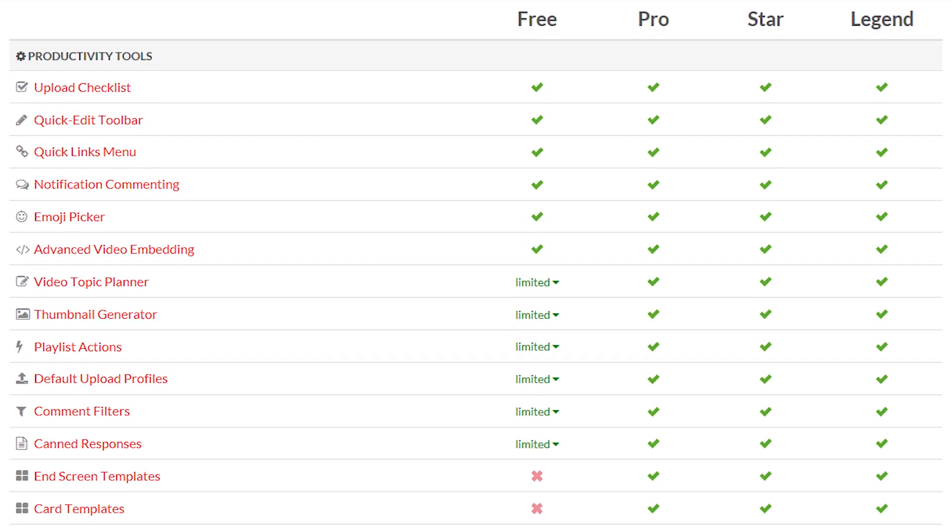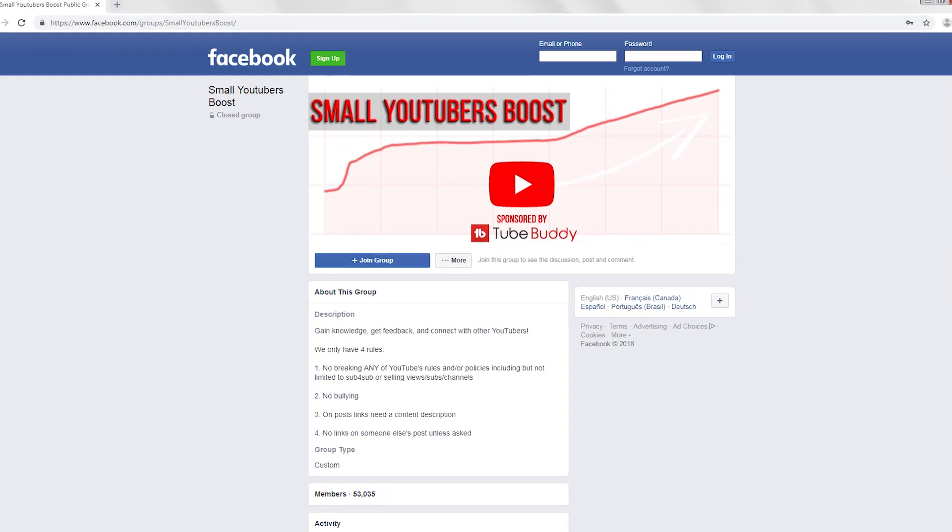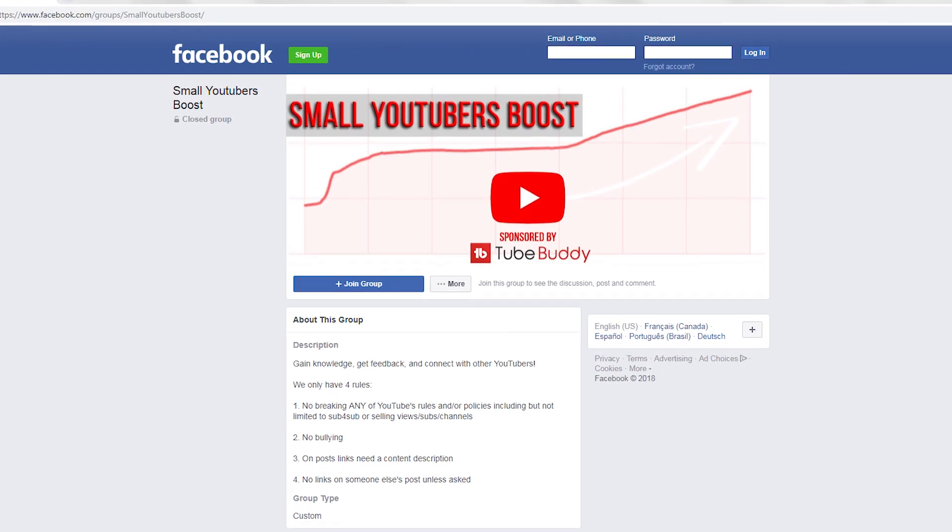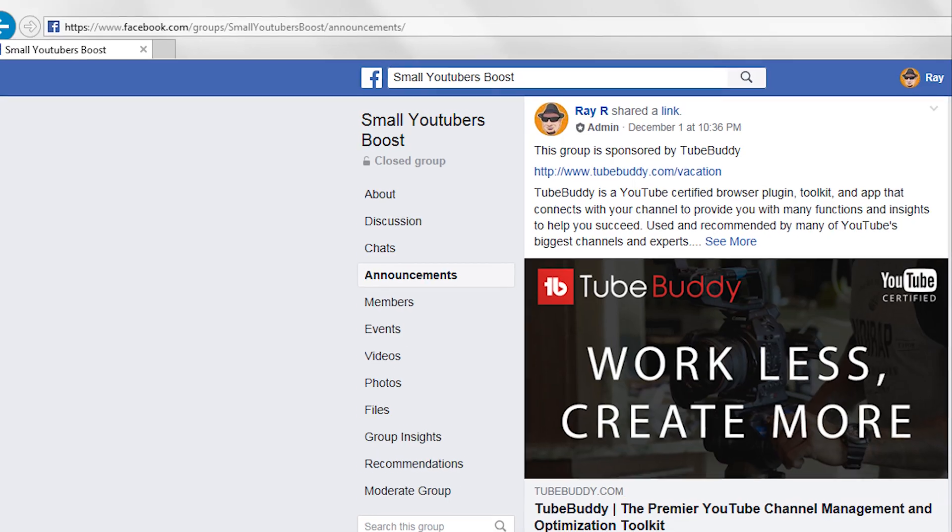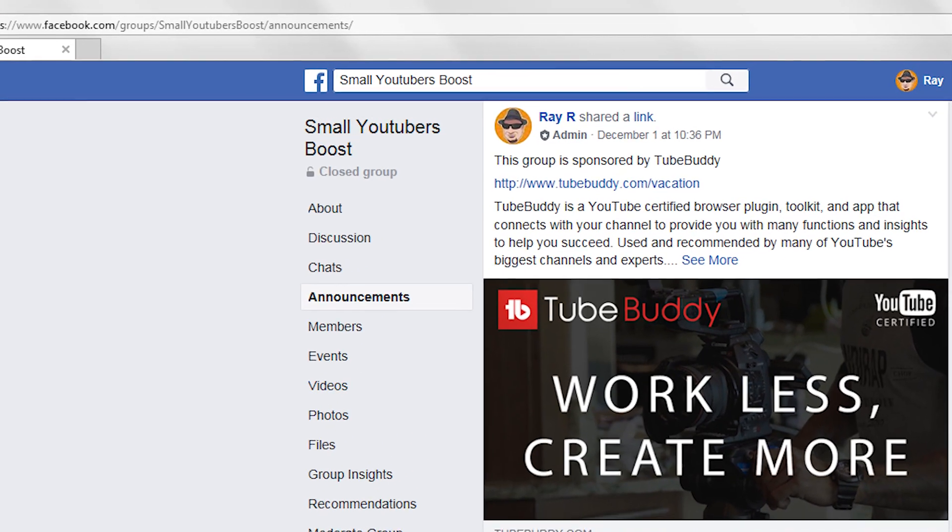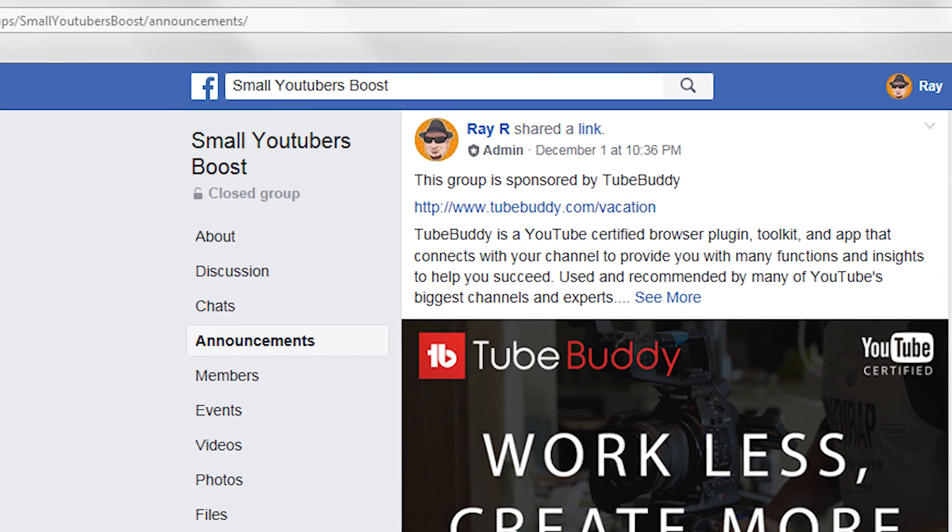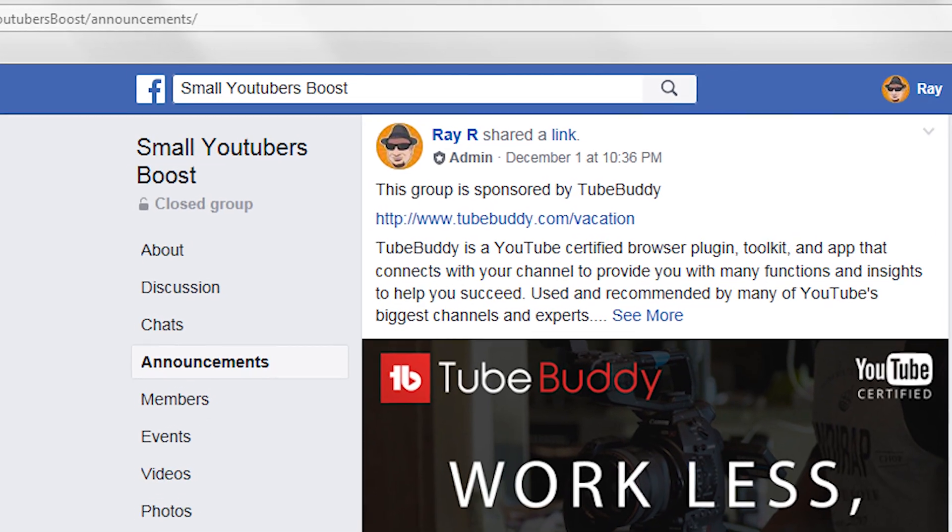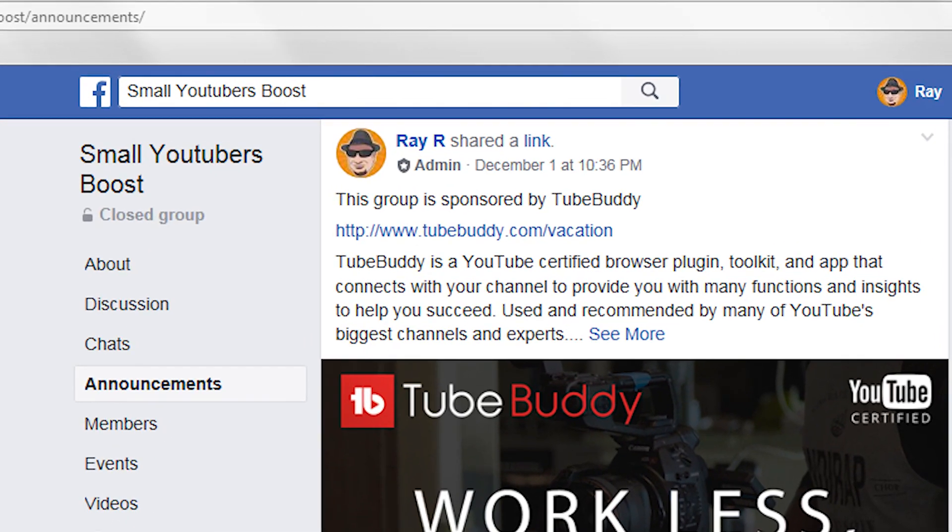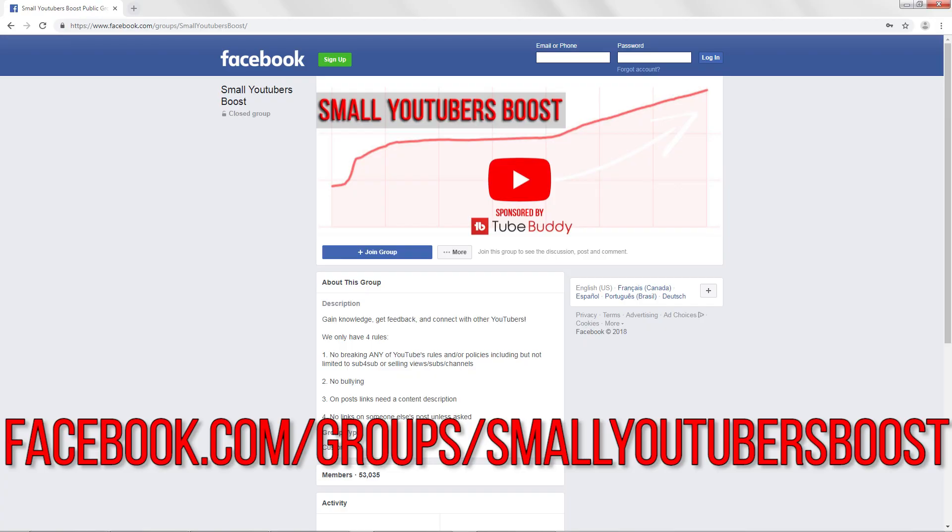Also, if you join the Small YouTubers Boost Facebook group and check the Announcements area, you'll find a code that will save you 20% if you decide to get one of the paid options. You can find that group at facebook.com/groups/smallYouTubersBoost.